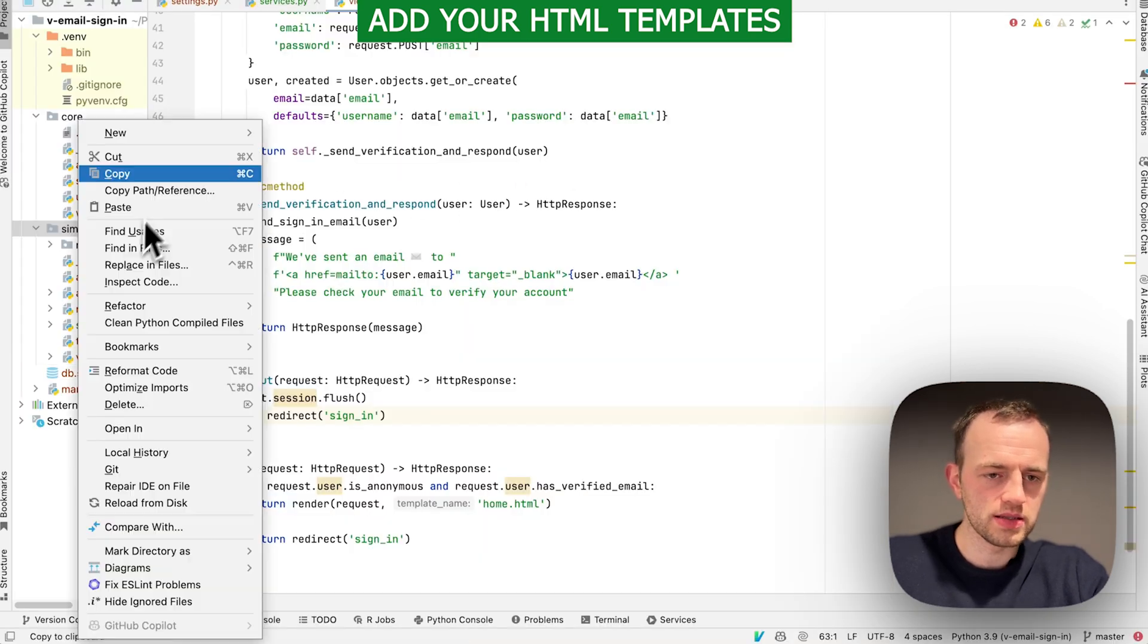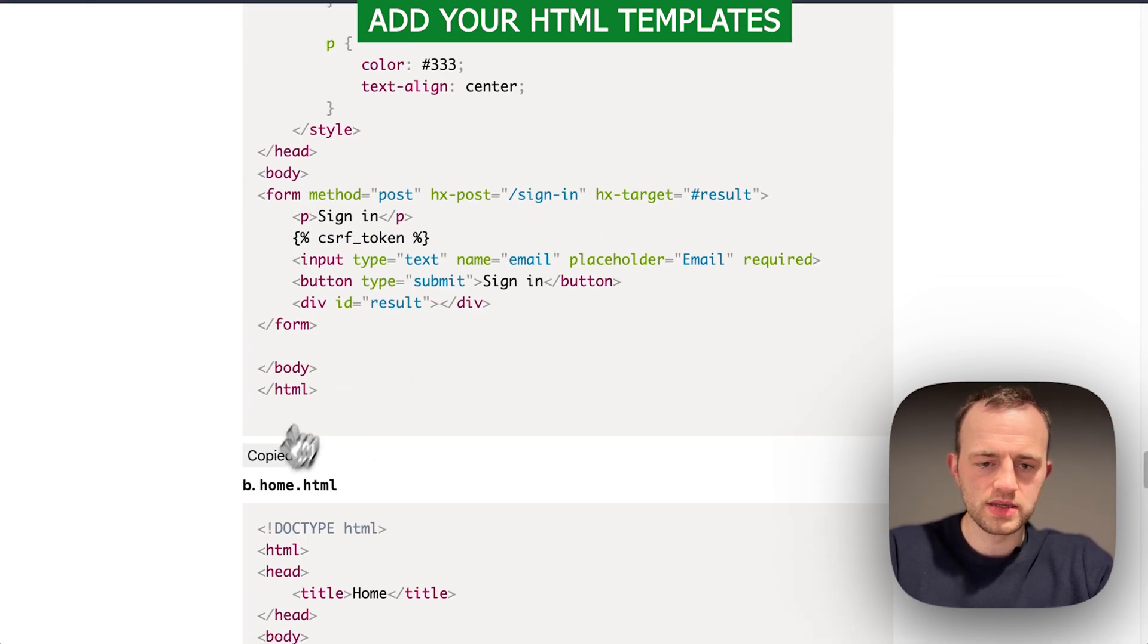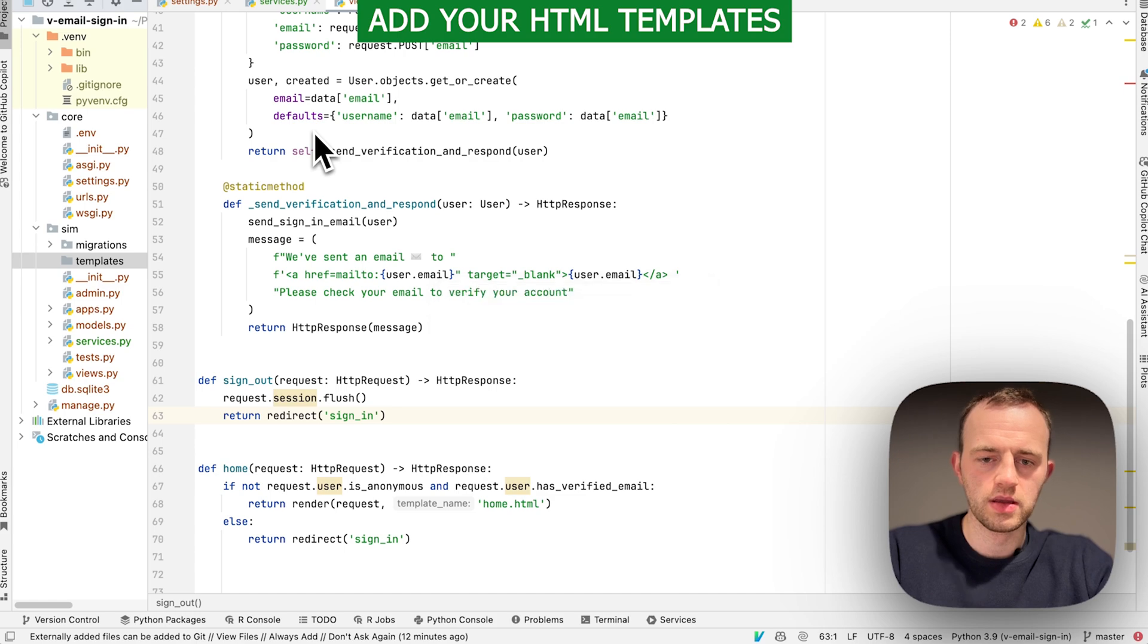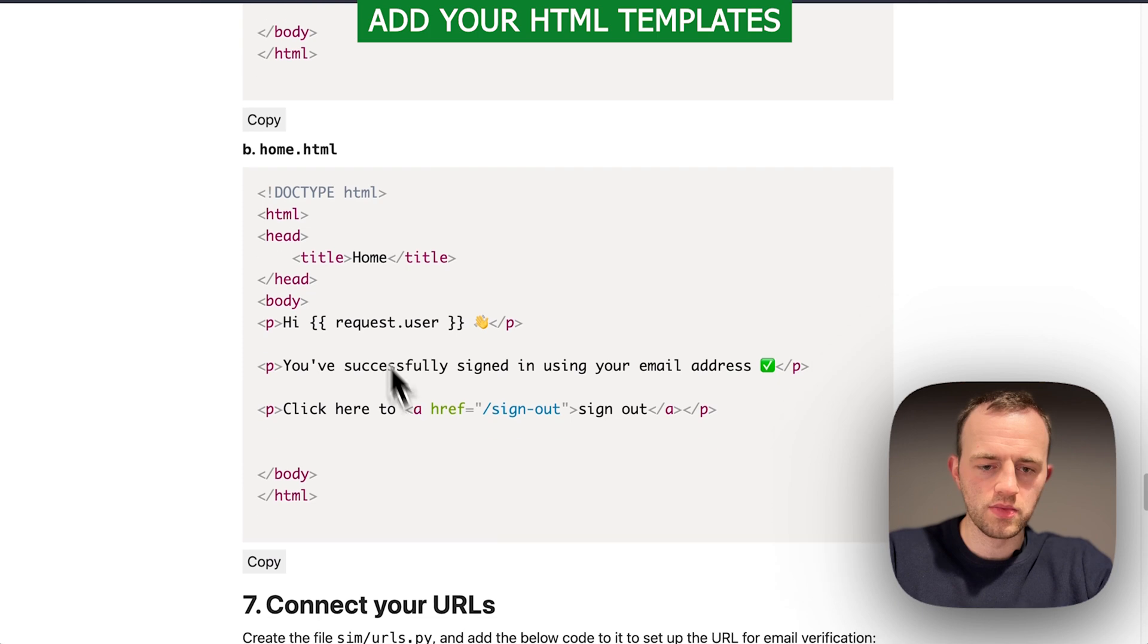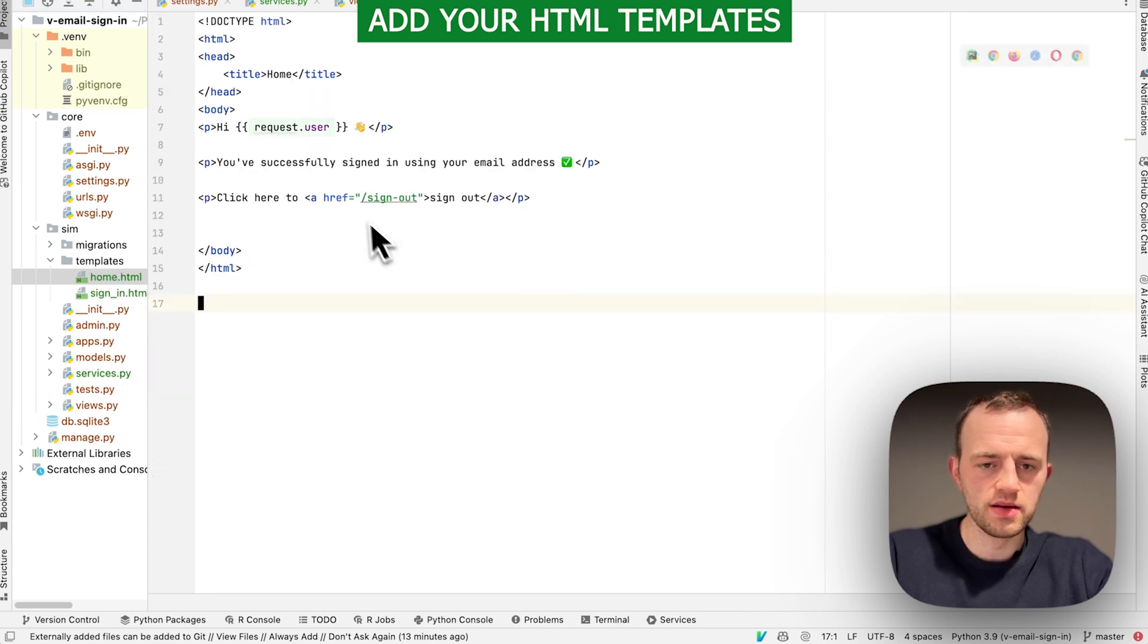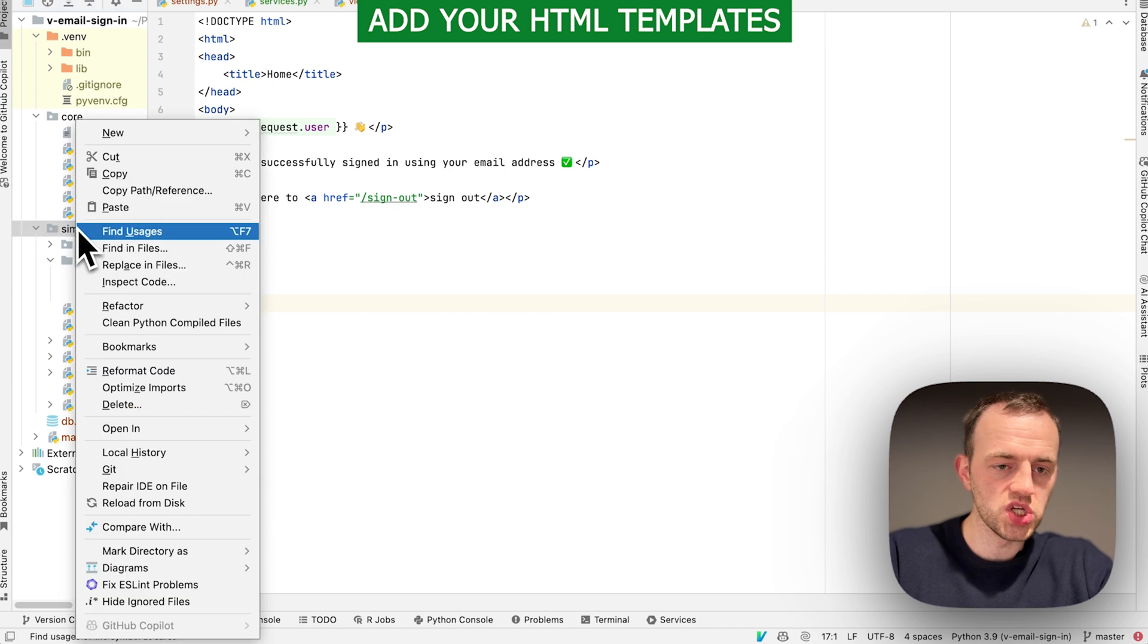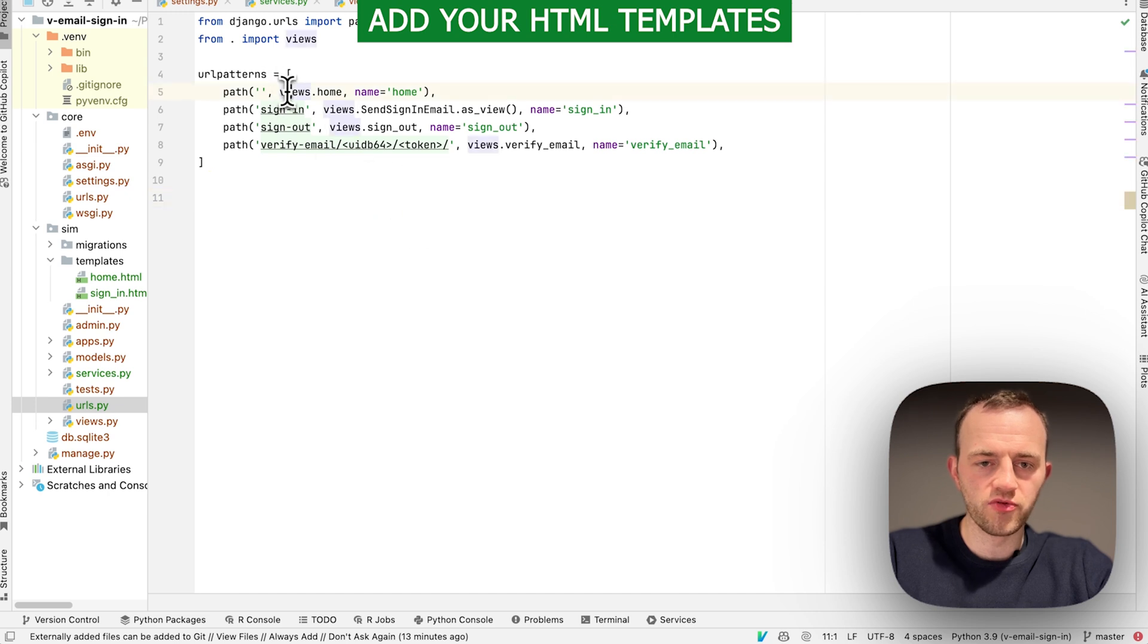Now let's add several HTML templates. We need to create a folder called templates in the sim app. Copy this and create a template inside templates called sign_in.html, paste in that. Then we're going to create a home here. Create another template called home.html, paste that in. Now we're going to connect our URLs. Create the file, copy this, and we're going to create a urls file in sim, urls.py, paste this in.